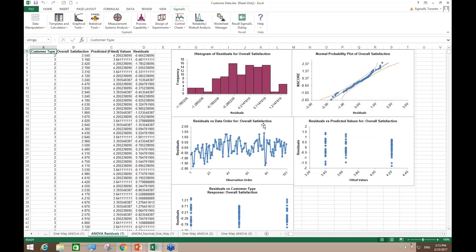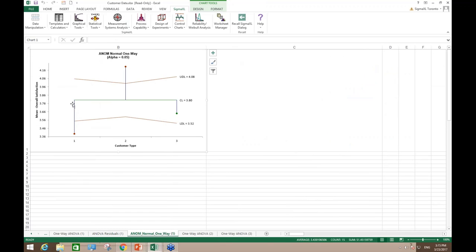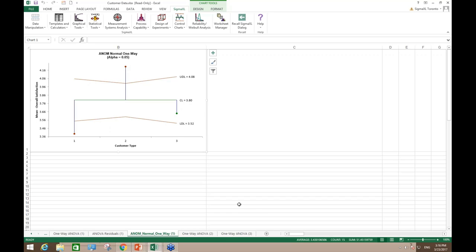We also have residual plots now in one-way ANOVA, looking at the unexplained variation. You're looking for no pattern and approximately normally distributed residuals, which is what we have here. This was commonly requested and allows you to more quickly assess the adequacy of the one-way ANOVA. The ANOM normal one-way chart shows comparisons against the grand mean: customer type 1 is significantly below, customer type 2 is significantly above, and customer type 3 is not significantly different from the grand mean.